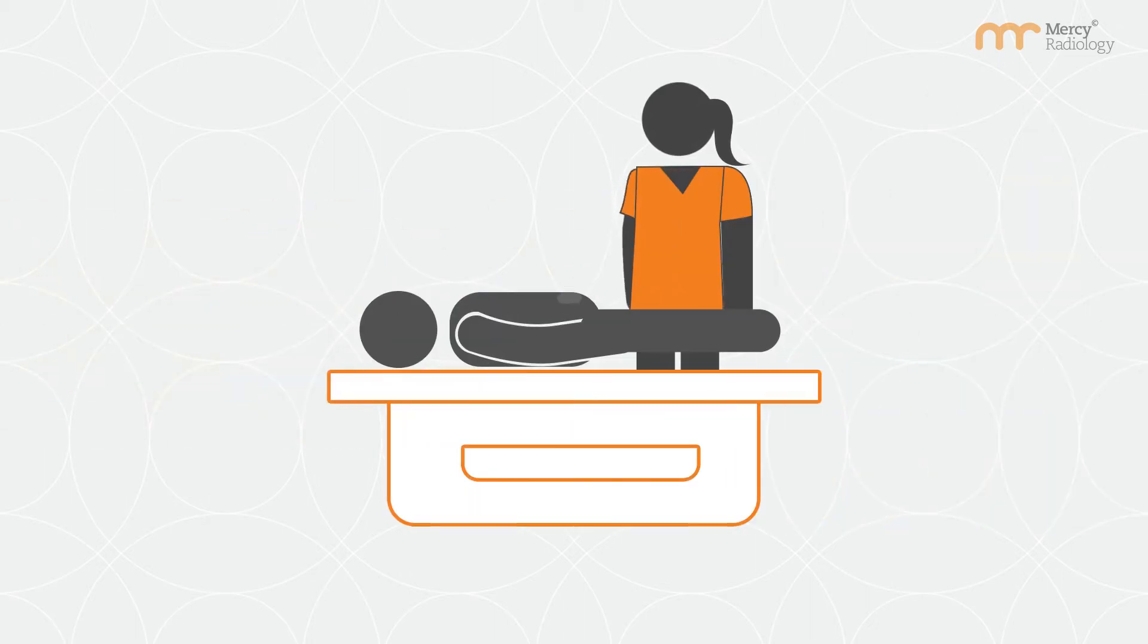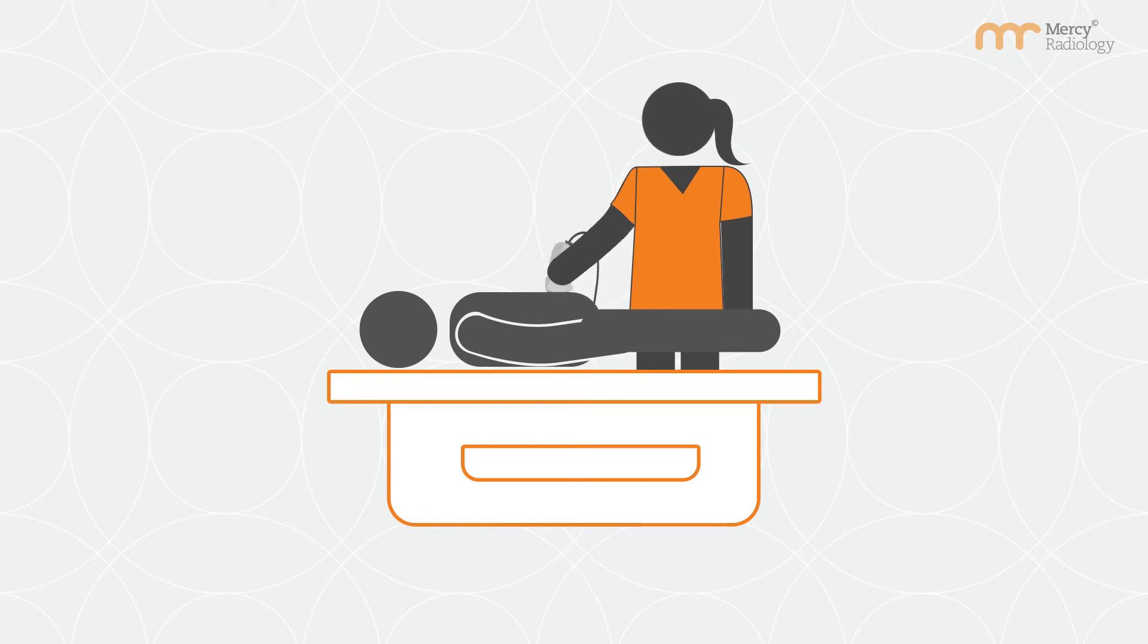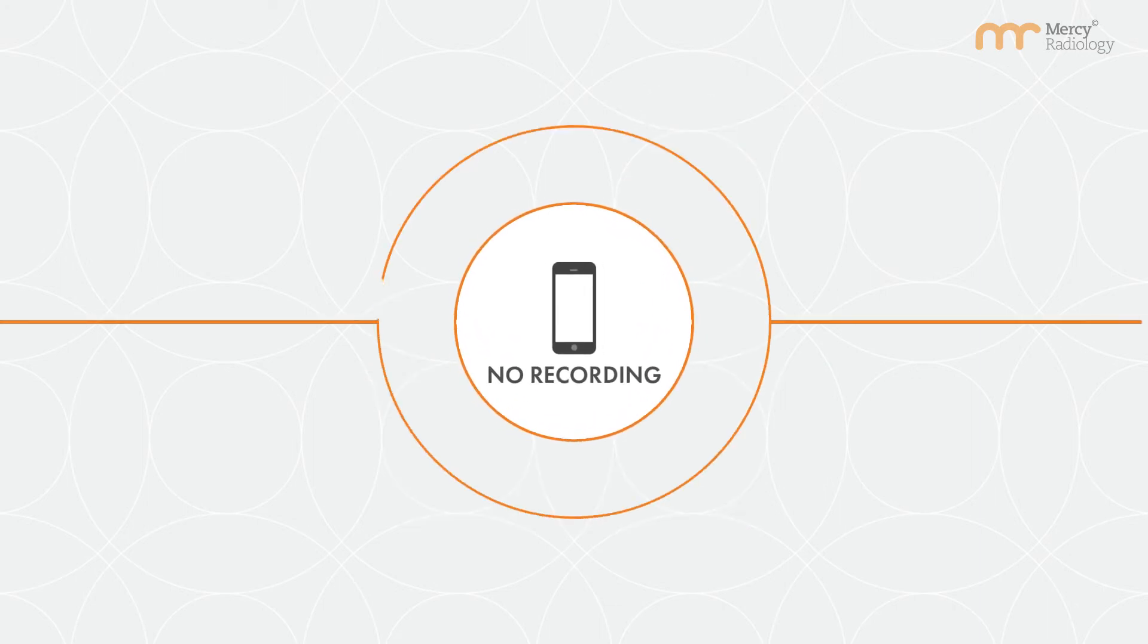Gel is applied and the sonographer uses a transducer to scan and acquire images. Mobile phones are not to be used in the examination room.